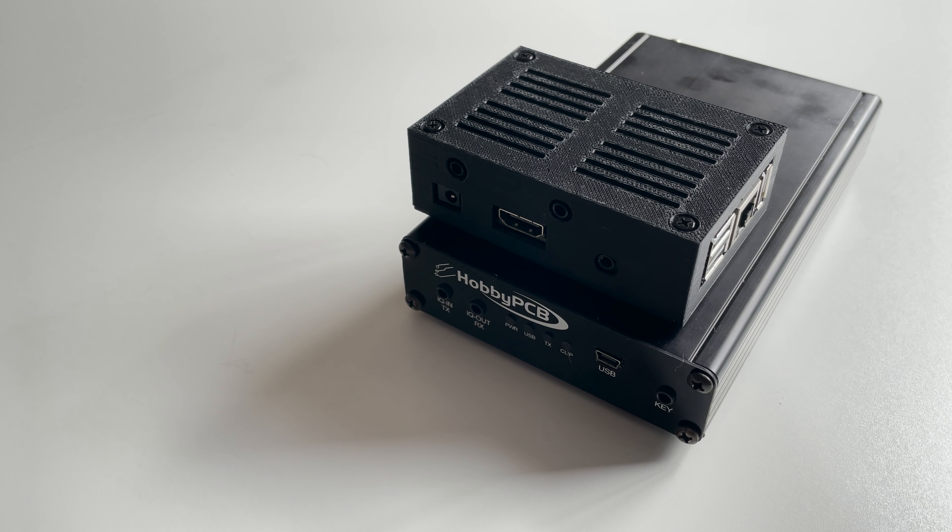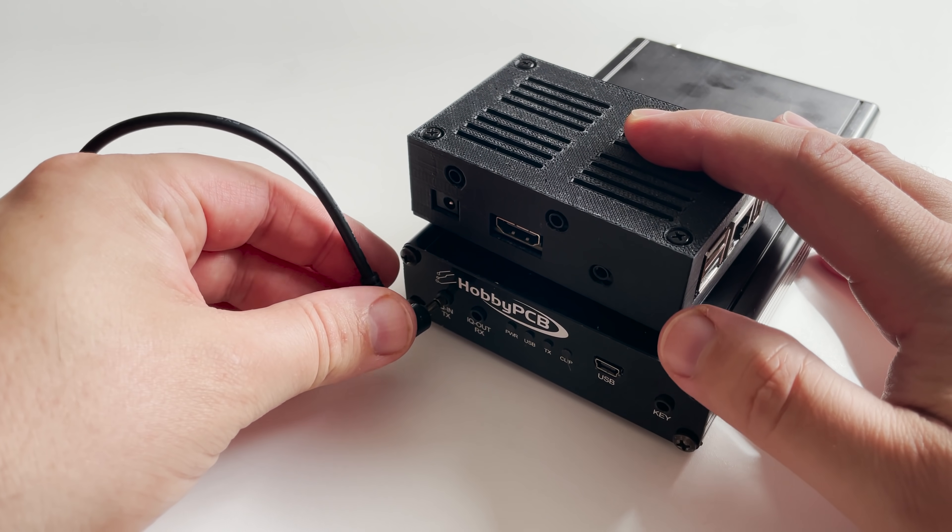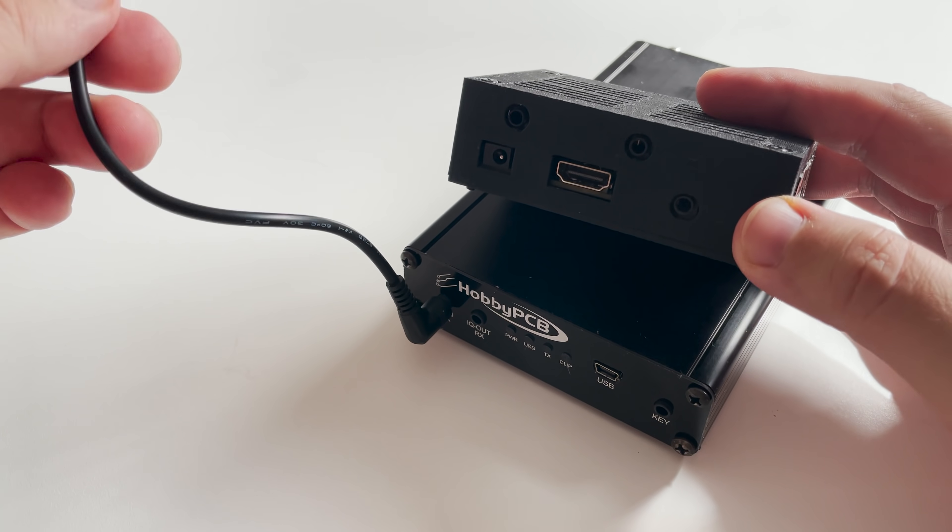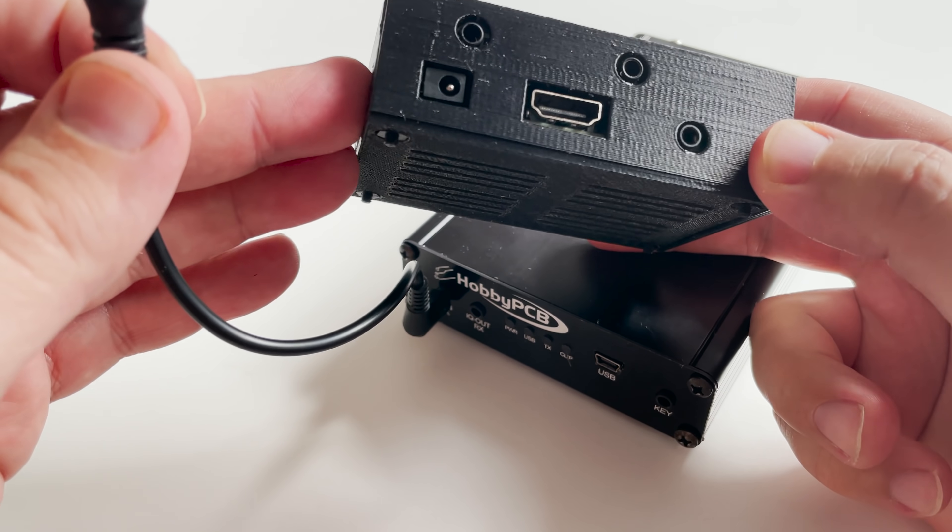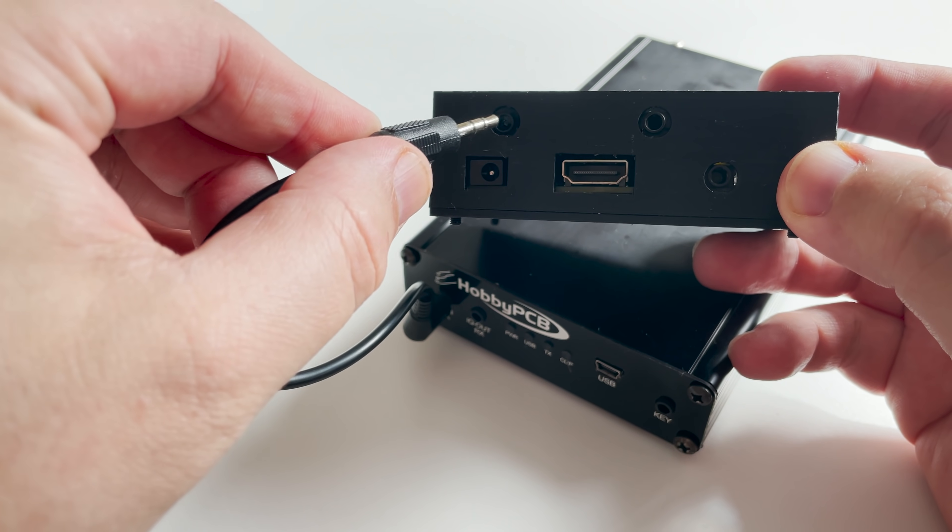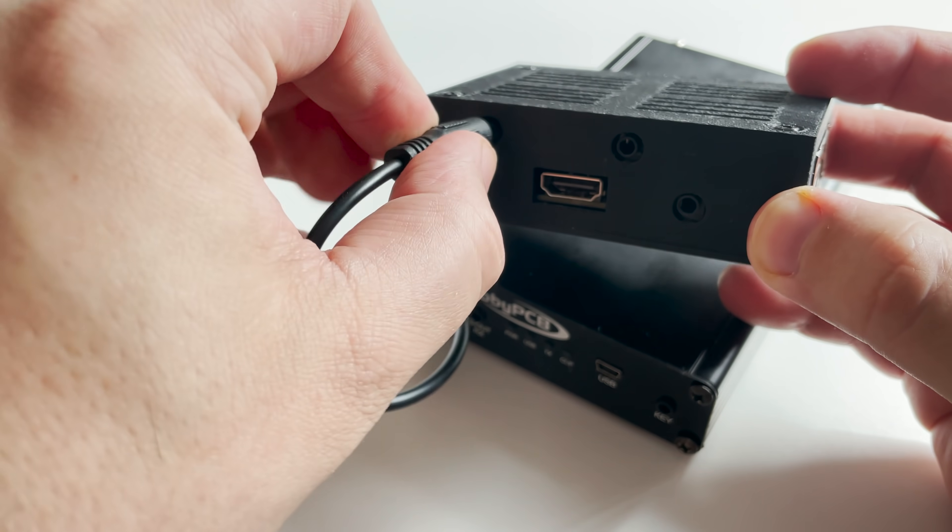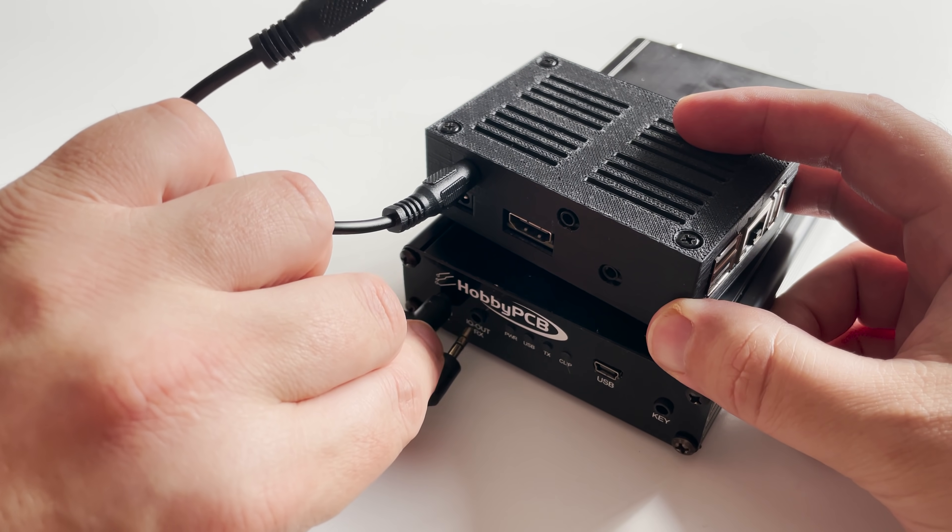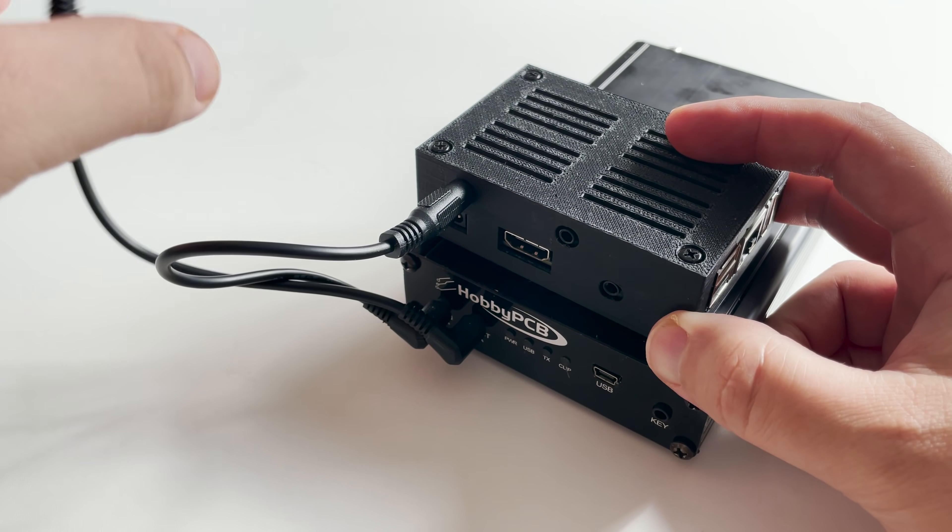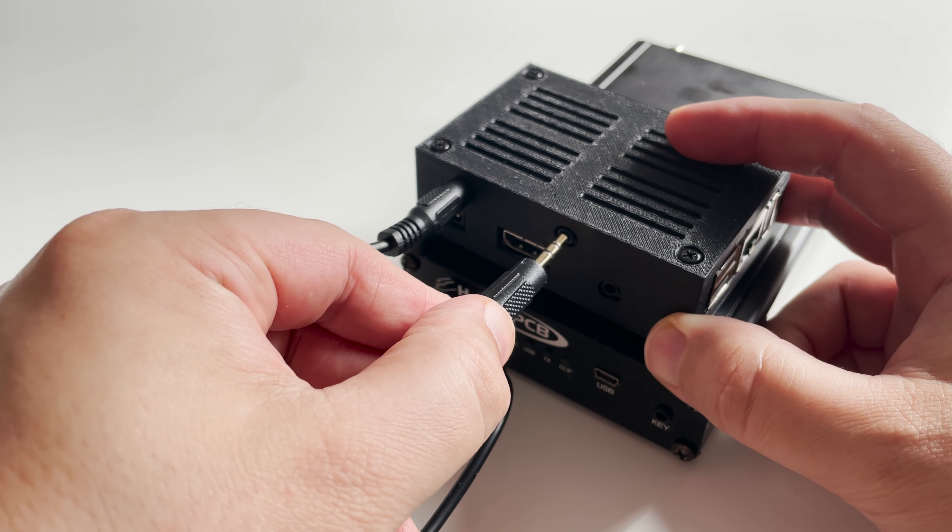So first we need to connect a 3.5 stereo Aux cable between the IQ in on the HFIQ and the IQ out on the Pi-SDR. Next we connect the IQ out from the HFIQ to the IQ in on the Pi-SDR.